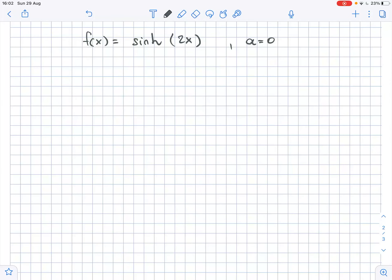We need to use the definition of a Taylor or Maclaurin series to find the first four non-zero terms of the Taylor series for the given function centered at a. We also need to write the power series using summation notation and determine the interval of convergence of this series.